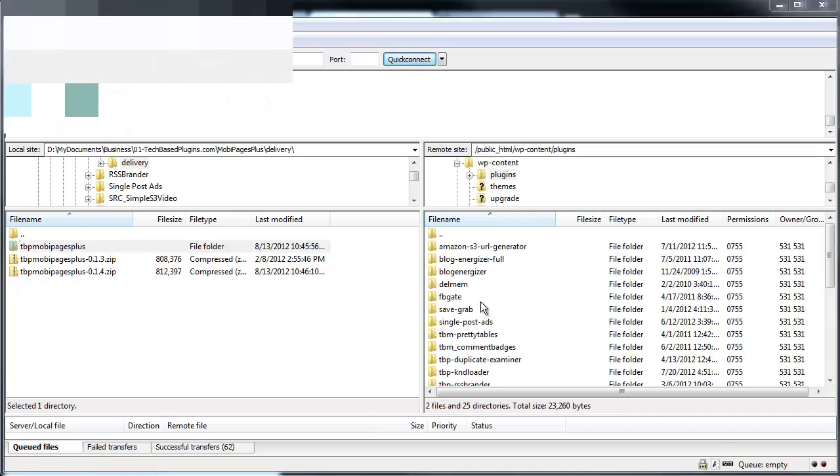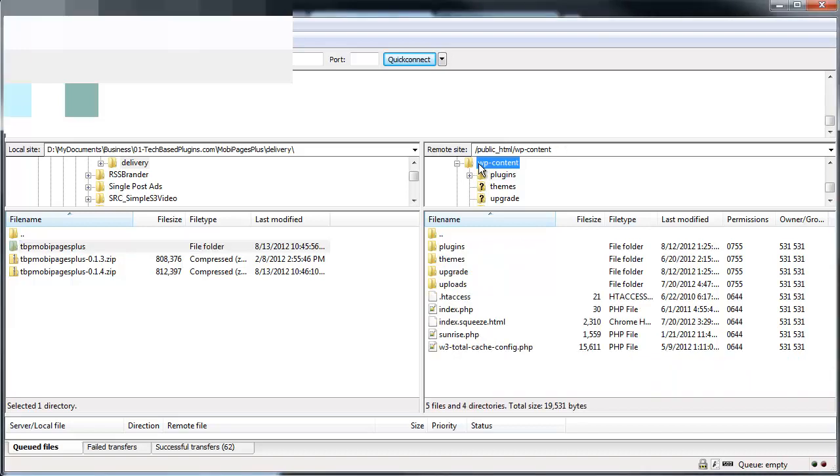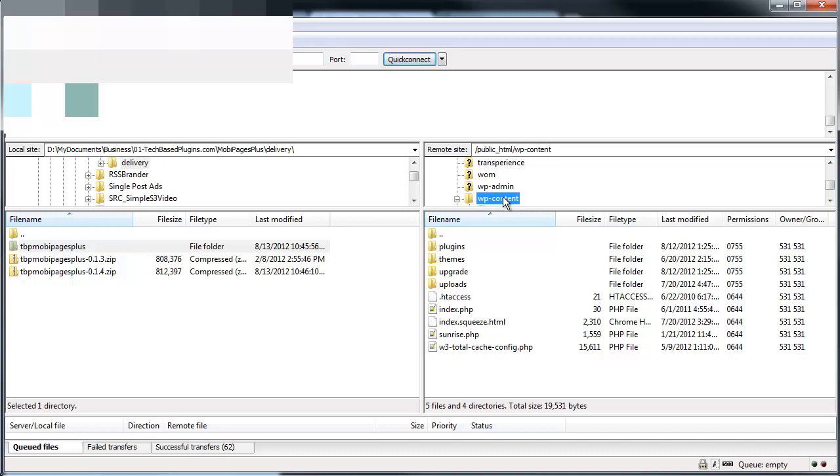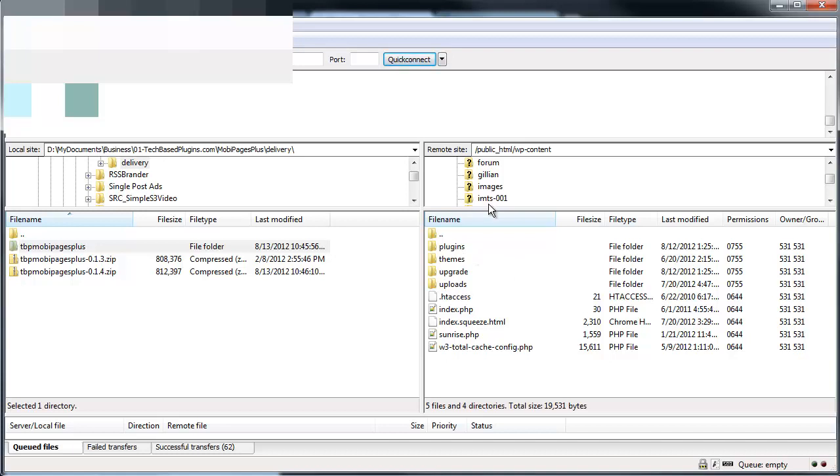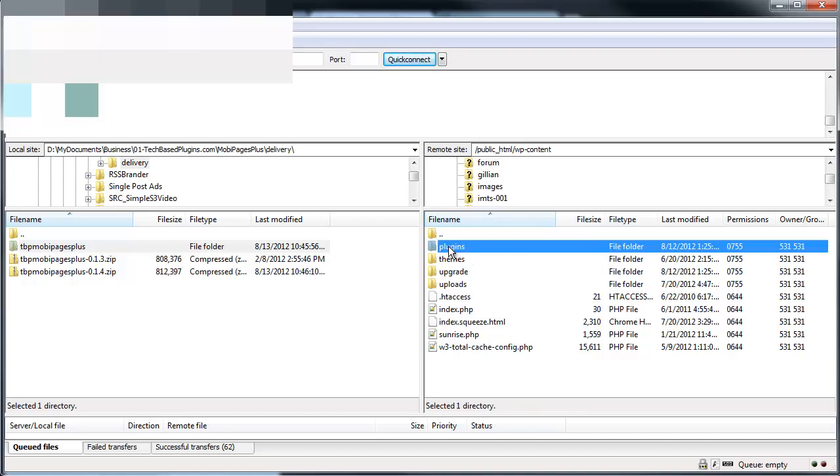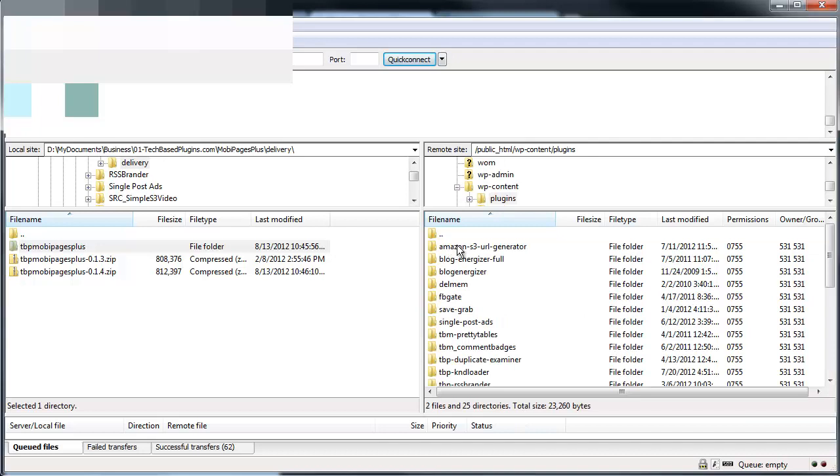And now that I've logged into my website, I need to make sure that I navigate to the WP content folder, which is this one. And you can either click on it on the top panel to open it or if you see in the bottom panel, you need to double click it. And then we need to go look for the plugins folder, which you see here, and double click it.